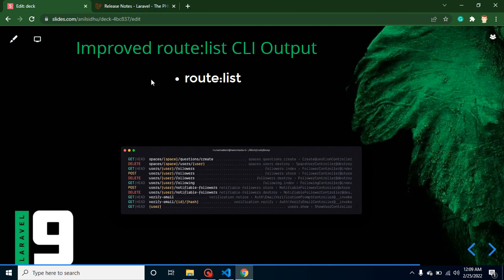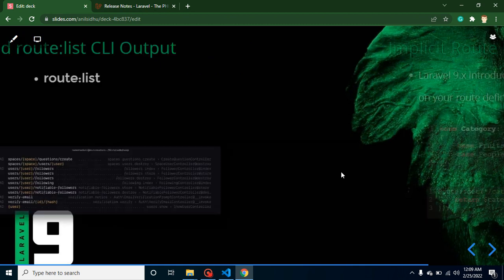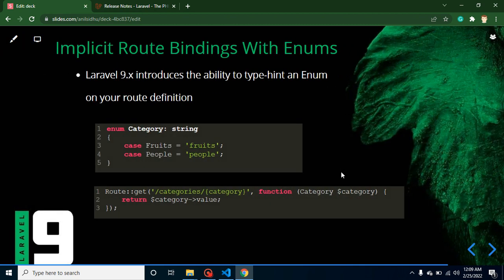With the command line, you can check the route list using `php artisan route:list`. Now it provides all routes in different colors and shows the controller name and more details compared to the previous version.